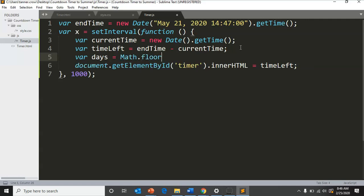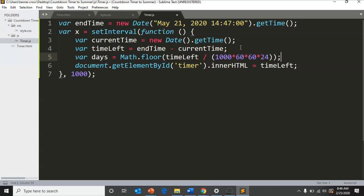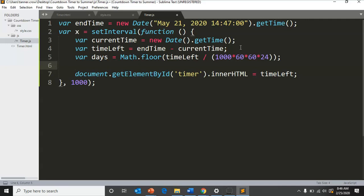First we need to convert timeLeft into days. In order to do that, we're going to do Math.floor. We're going to round down timeLeft divided by essentially we're going to divide by milliseconds, seconds, minutes, and divide by hours so all we have left is days. We can multiply those together by doing 1000 times 60 times 60 times 24.